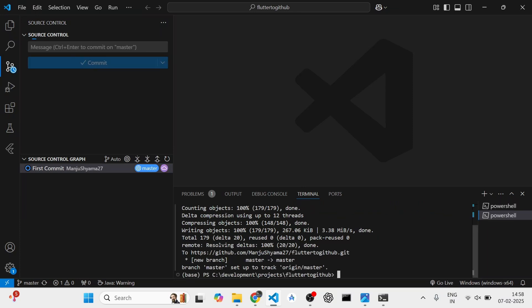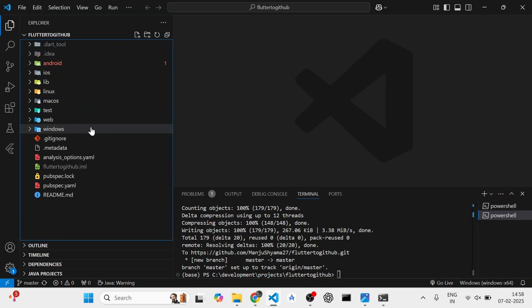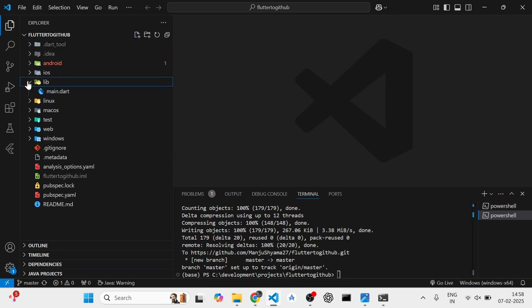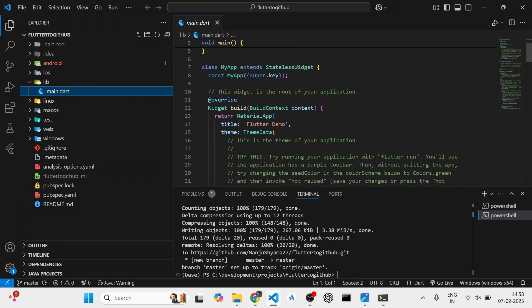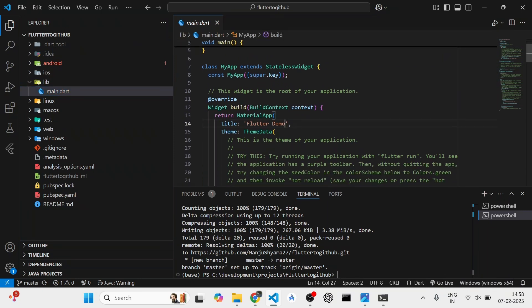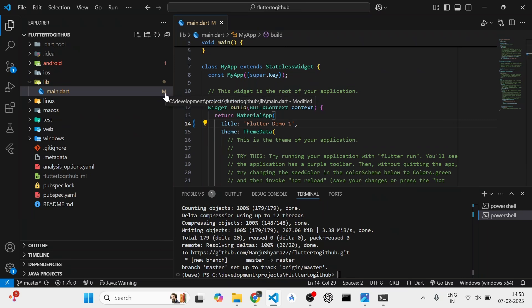As you can see, it is pushing all the files to flutter to github dot git. Now, once you have done this and then you make some changes in your file. For example, if I make a change to my main dot dart, like if I change the name of my title, it will show the small m which means that my file has been modified.